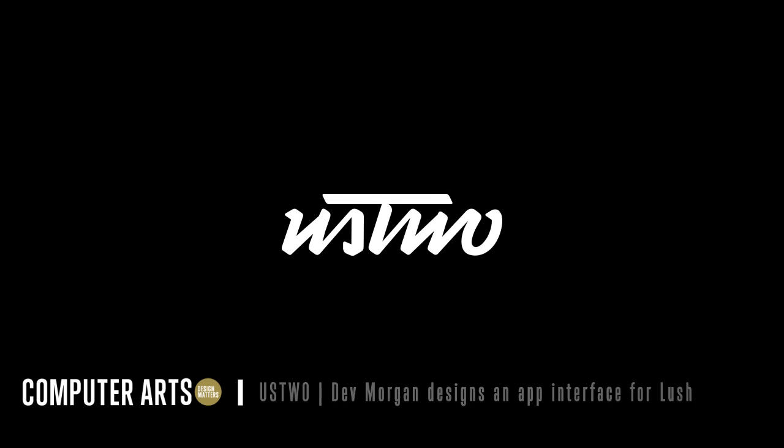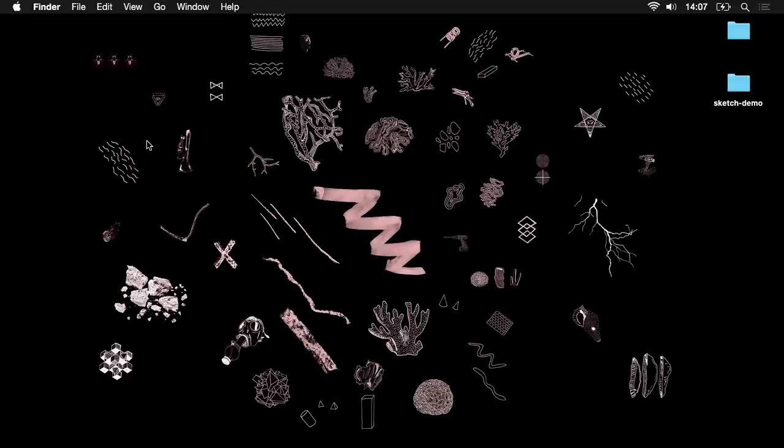I'm Dev and here at Us2 we've been working with the new digital team at Lush, an ethical cosmetics company, to help them make their first piece of software.